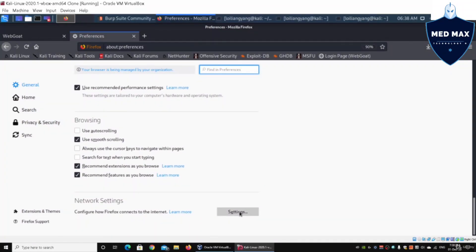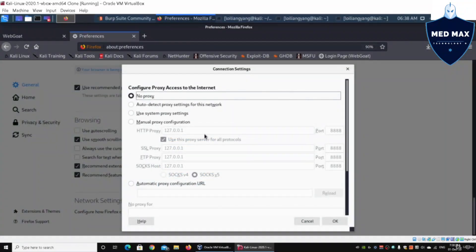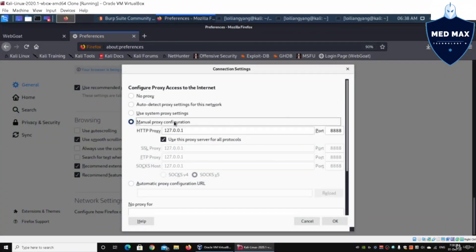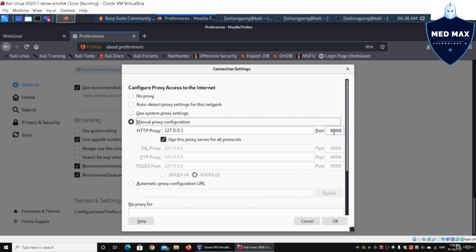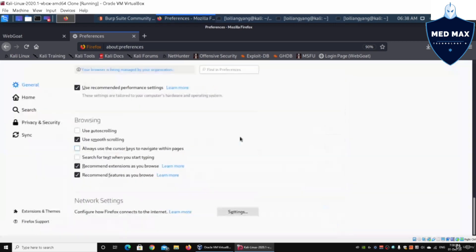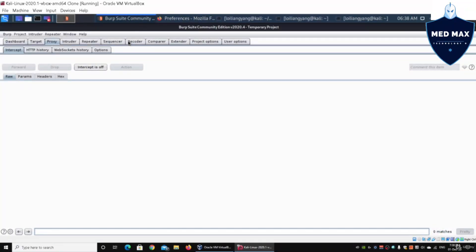Click under settings. You can click on manual proxy configuration. We have HTTP proxy 127.0.0.1 and port 8888. Go ahead and click on that. Now we have already launched our Burp Suite, so we can turn on the intercept. Go ahead and click under proxy tab.